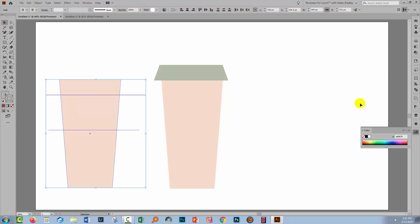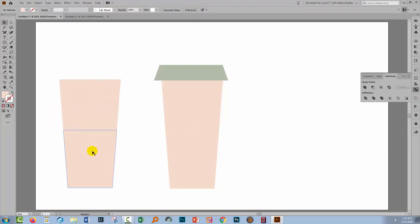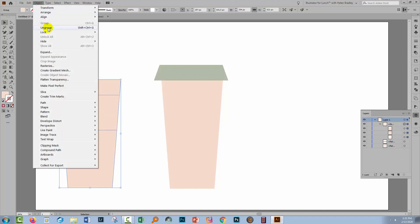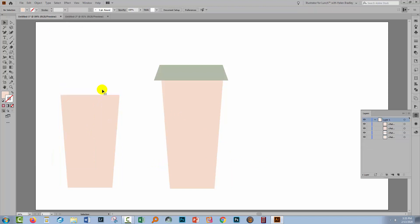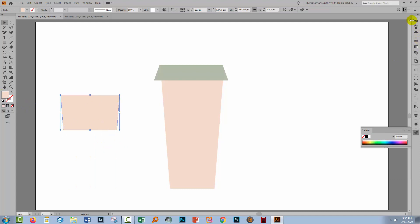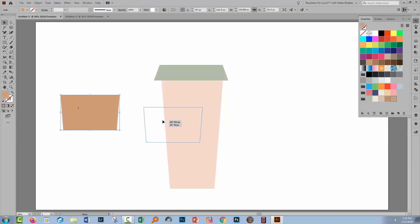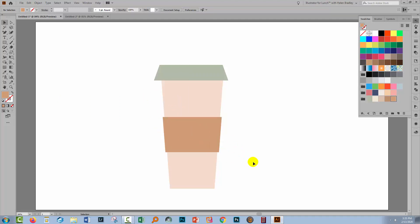So we're going to divide the shape using these lines. I'm going to select over everything here, go to the Pathfinder panel and click Divide, and that divides the shape up. I'm going to ungroup everything, then remove the pieces I don't want. I also want my shape to be colored a little bit differently so I can see the sleeve on my cup. I'll drag it into position and it will go a little bit lower on the cup so it looks like a sleeve.